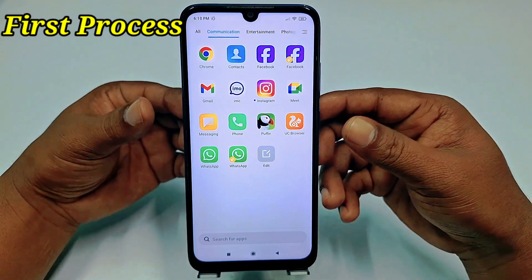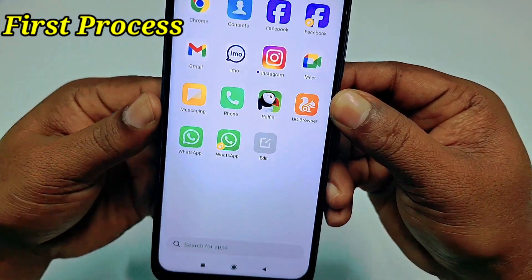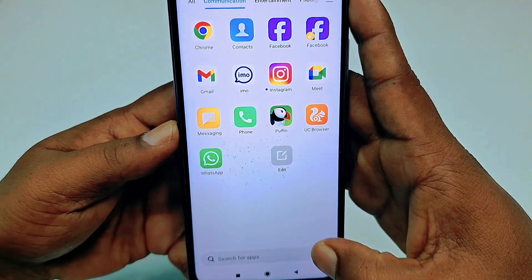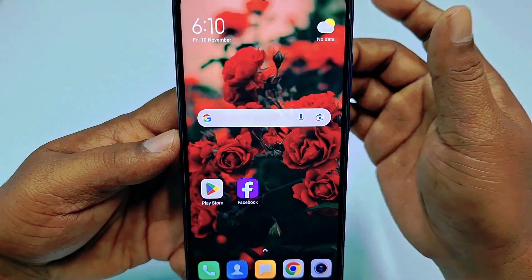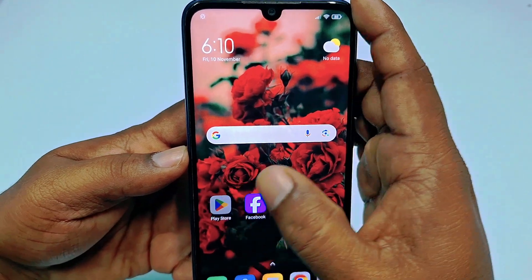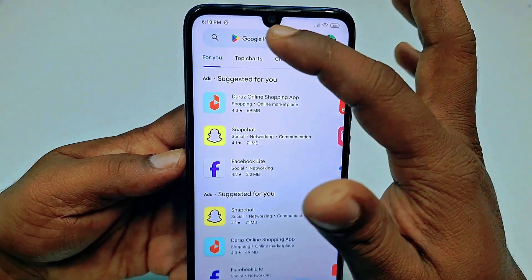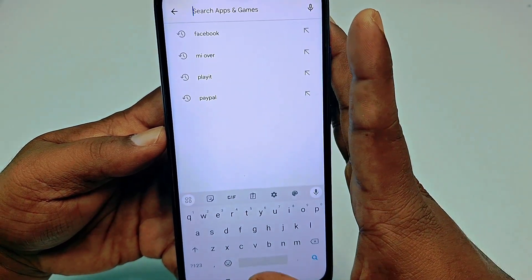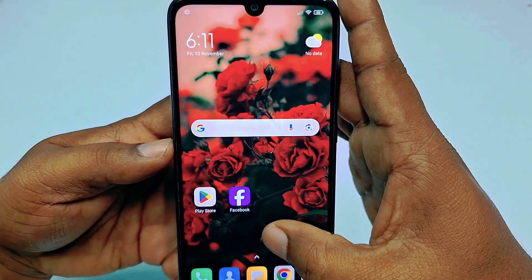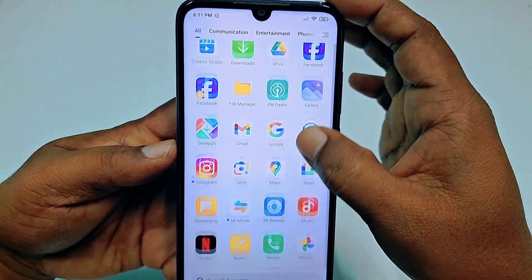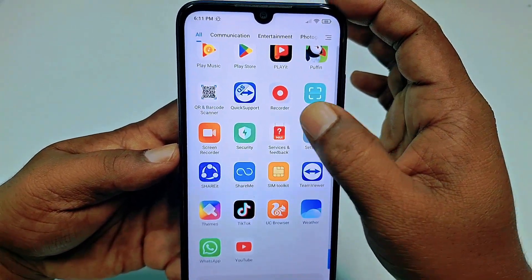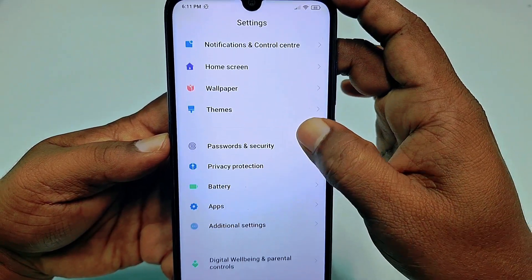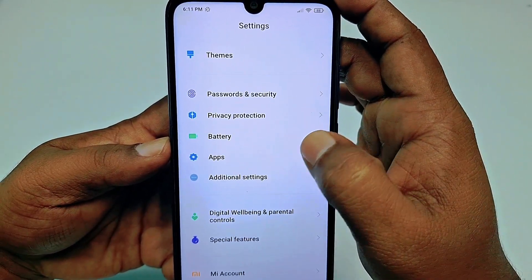In my phone you can already see that I have two WhatsApp accounts. Let me uninstall the second one and then show you how to do that. First of all, you will need to go to the Play Store and make sure your WhatsApp application is up to date. Update your WhatsApp application first, and after that go to your phone settings and scroll down to find the Applications or Apps option.